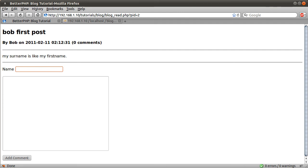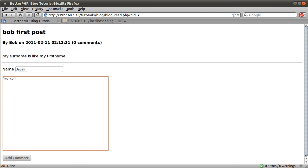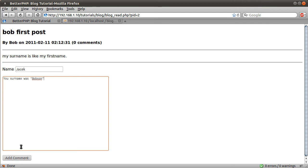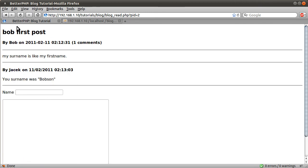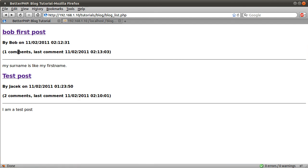So, if I add a comment. Just myself. Your surname was Bob son. Add a comment. See the comment added successfully. It tells me we've got one comment. Go back to here. Just reload this page. On this page we get the fact that there's one comment and the date it was posted.